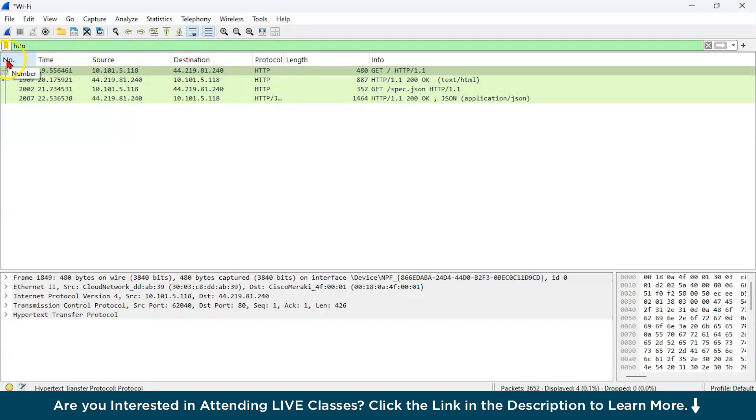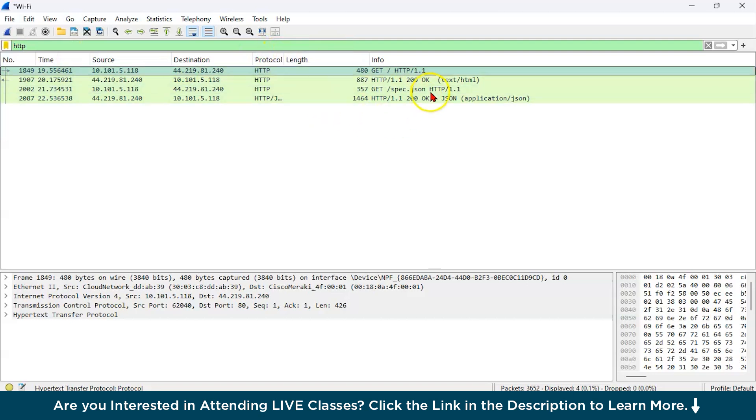Here you have the time, here you have the number, here you have the length of the packets. And this is the info.